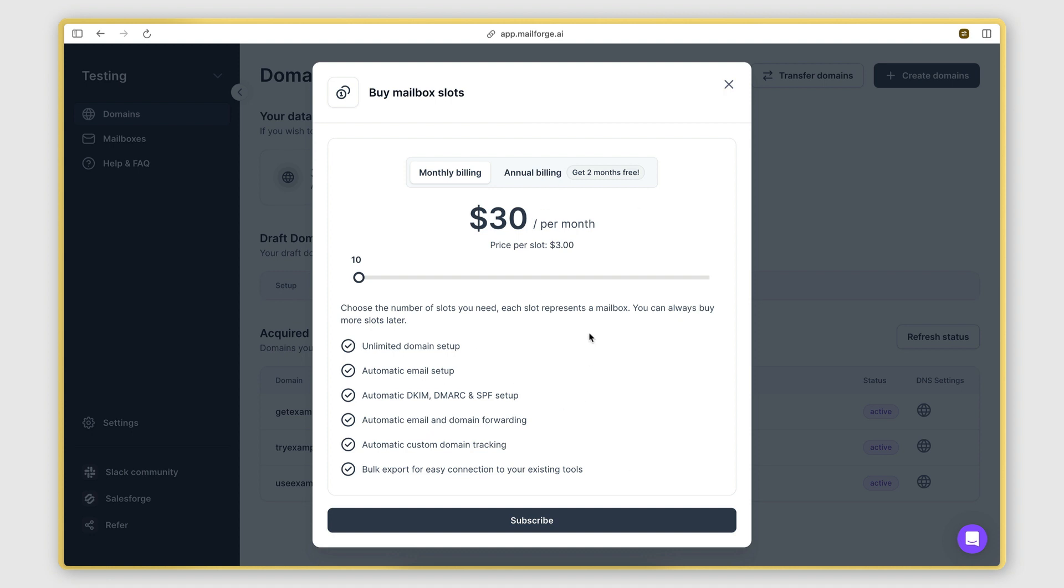Now for every domain you have, it is recommended that you have up to three mailboxes. So if you have three domains, you can create a total of nine mailboxes.